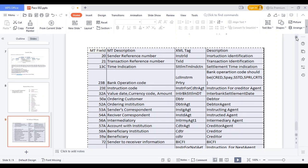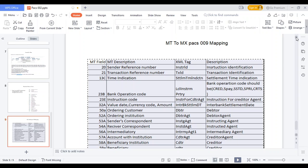MT to MX field mapping: MT field 20 sender reference number maps to MX instructor ID; field 21 transaction reference number maps to MX transaction ID; field 13 time indication maps to MX settlement time indication; field 23B bank operation code maps to MX bank operation code; field 23E instruction code maps to MX instruction code for creditor agent; value date, currency, and amount maps to interbank settlement date; field 50 ordering customer maps to MX debtor; field 52 ordering institution maps to MX debtor agent; field 53 sender correspondent maps to MX instructed agent II; field 54 receiver correspondent maps to MX instructed agent; field 53 sender correspondent maps to MX instructing agent; field 56 intermediate maps to MX intermediate agent; field 57 account with institution maps to MX creditor agent; field 58 beneficiary institution maps to MX creditor; and final beneficiary maps to MX creditor.